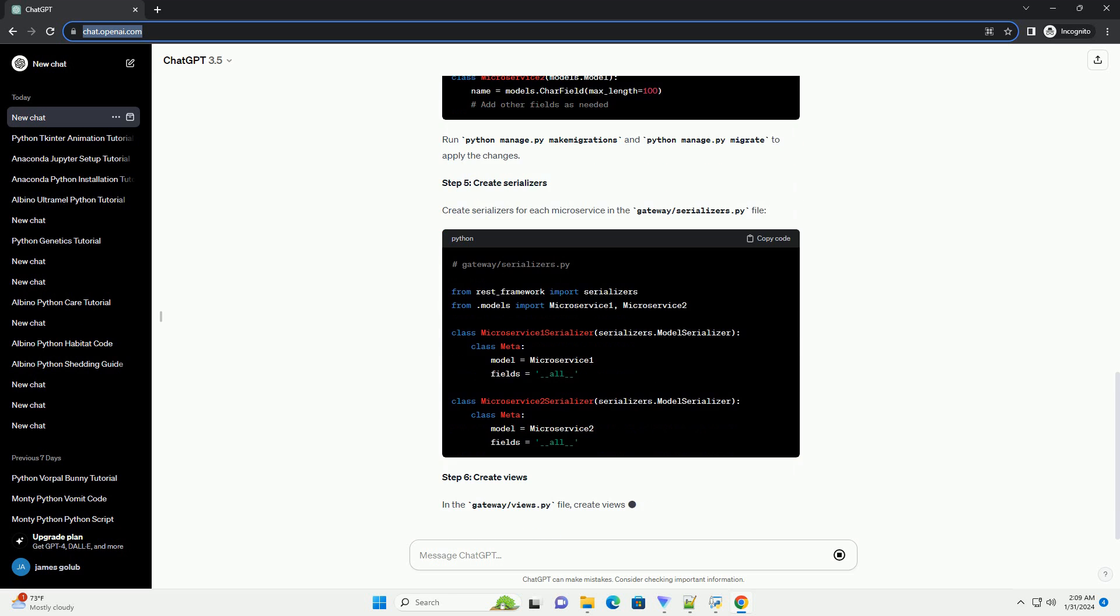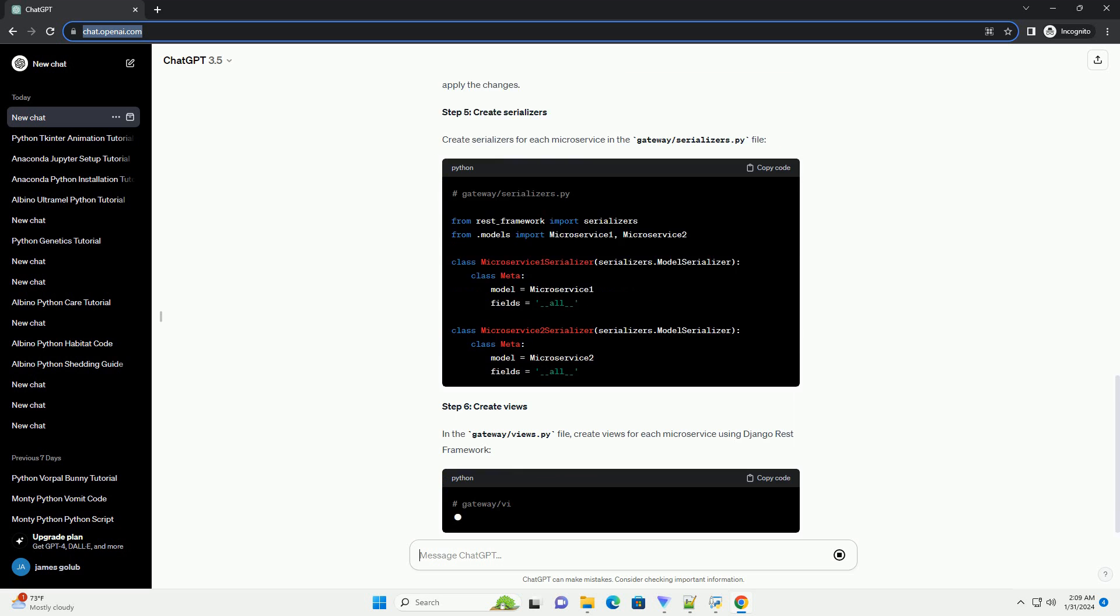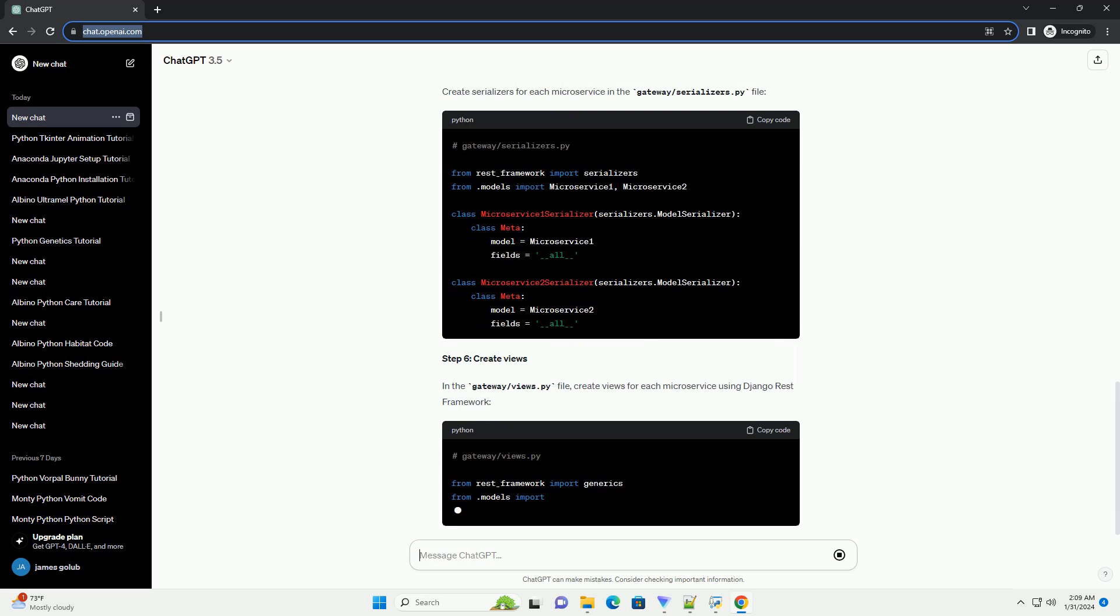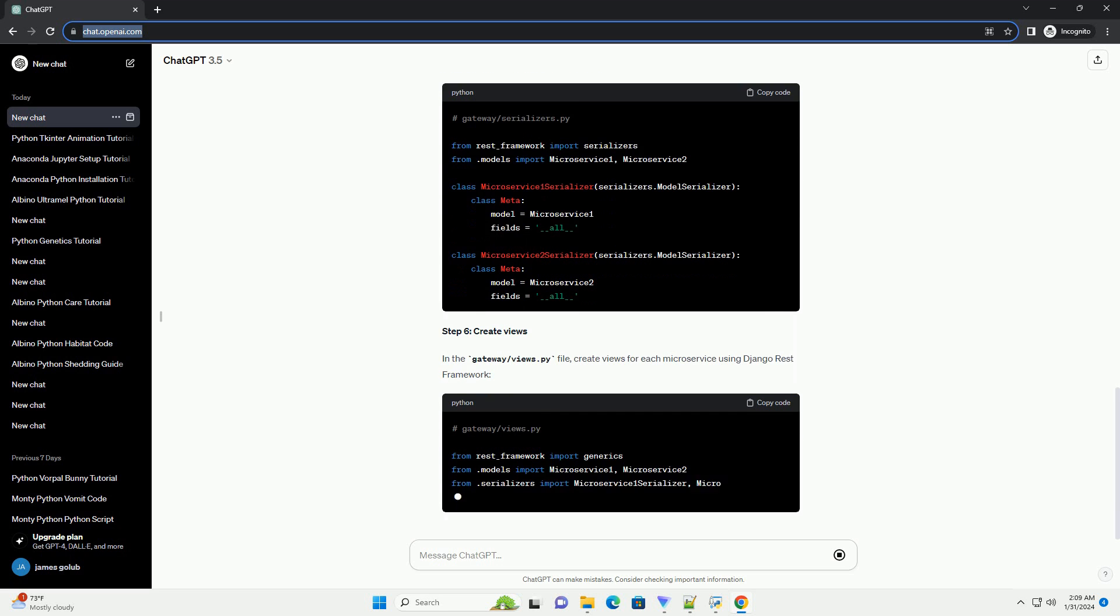Run python manage dot py make migrations and python manage dot py migrate to apply the changes.